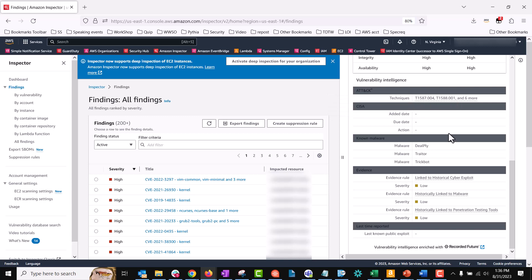The known malware section lists known malware kits and tools that exploit this vulnerability. The evidence section summarizes the most critical security events involving this vulnerability. If more than three events have the same criticality level, the top three most recent events are displayed.